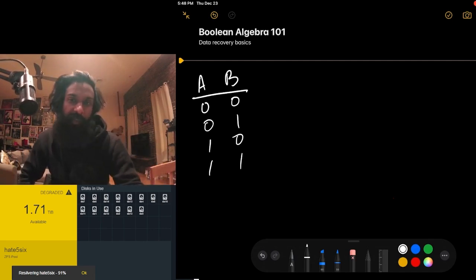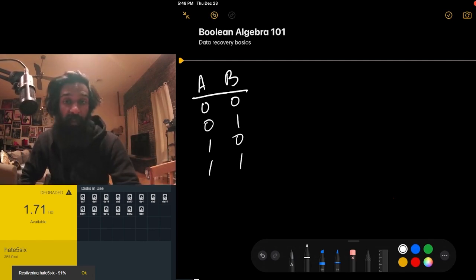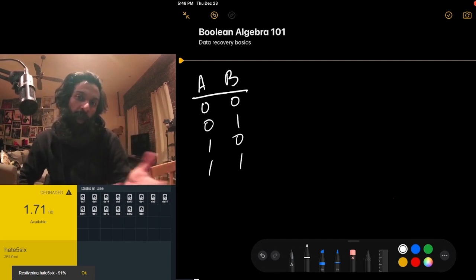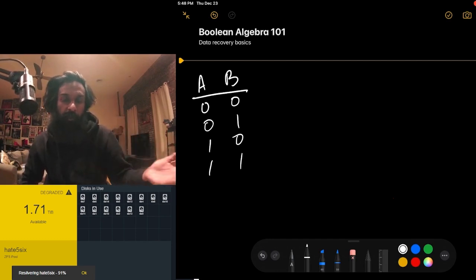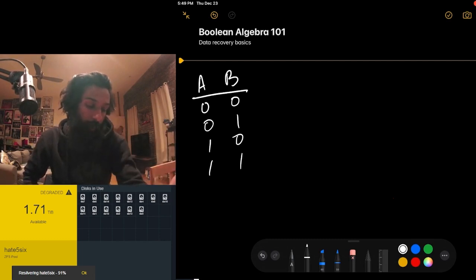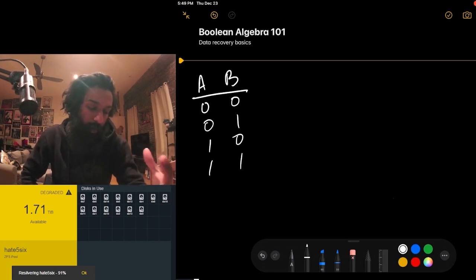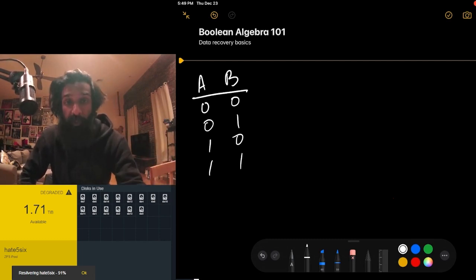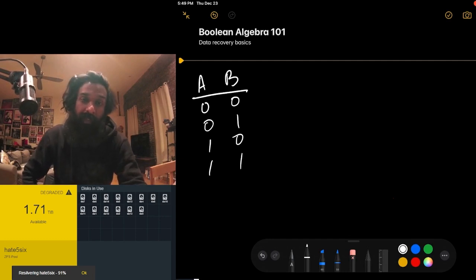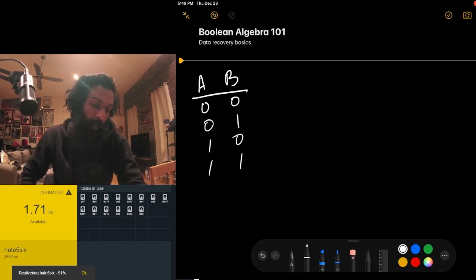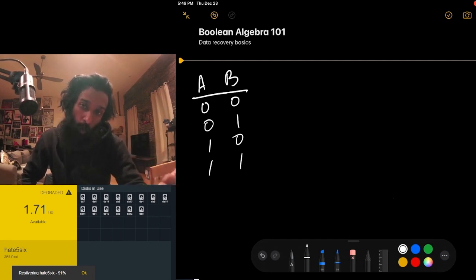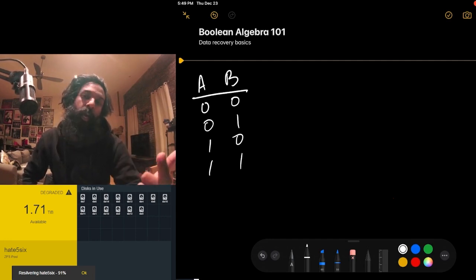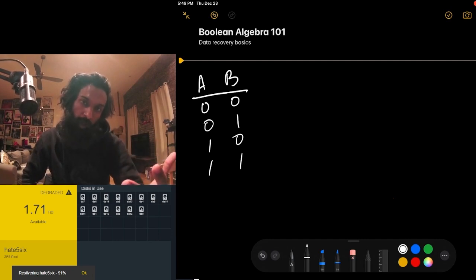In computer science, zero is considered false and one is considered true, so I might say zero/one or false/true interchangeably. There are a bunch of ways you can combine bits. We're going to look at three typical Boolean operators: the OR operator, the AND operator, and then the exclusive OR.